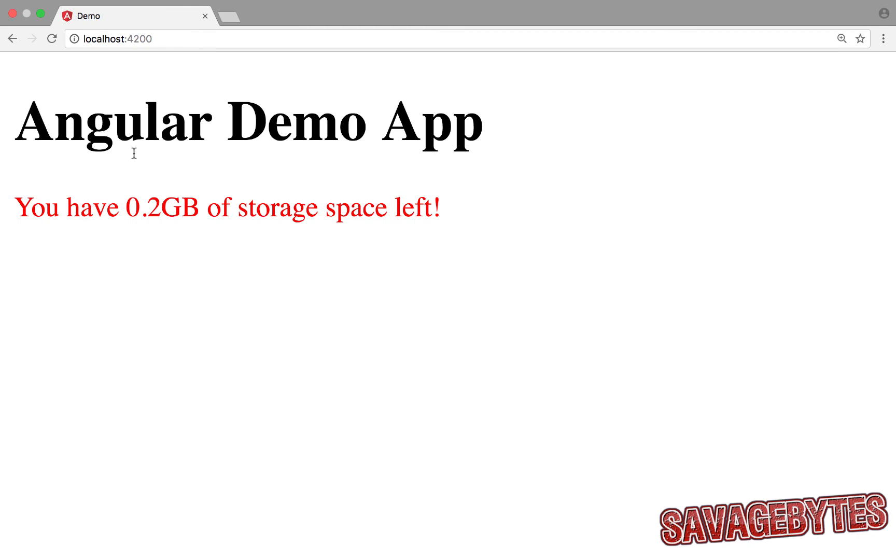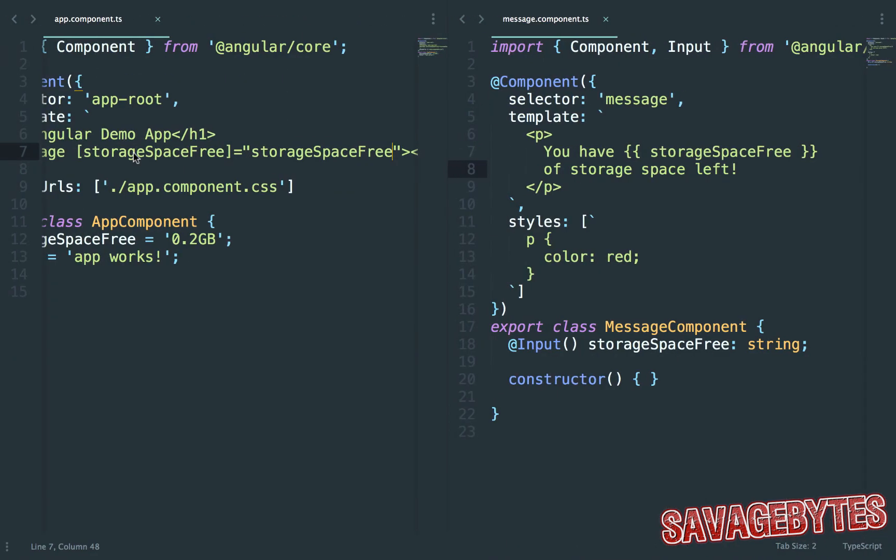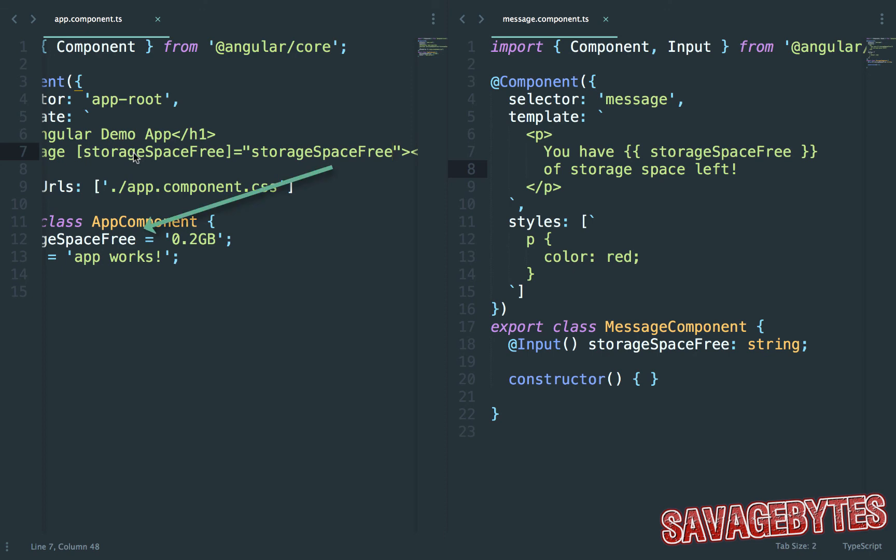So what's happening here is the text in square brackets is what refers to the property in our message component. And the text in quotes refers to the property in our app component.